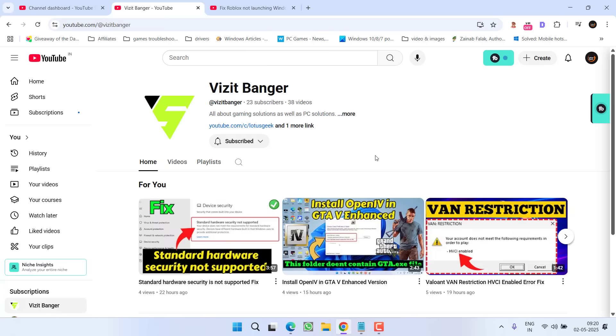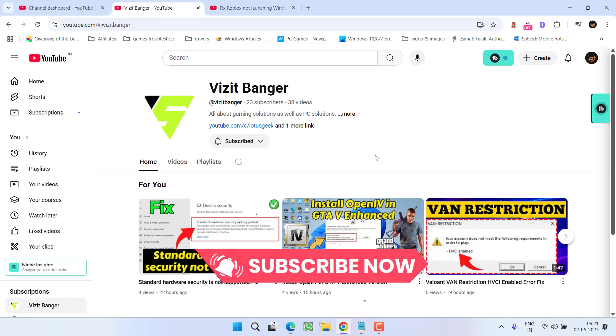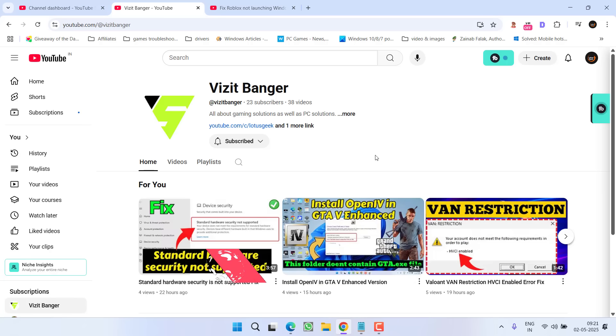One more thing friends, I have created a dedicated channel in Hindi for all the users, so I request you to please show me your support and do subscribe this channel of mine also. Your support will be highly appreciable.